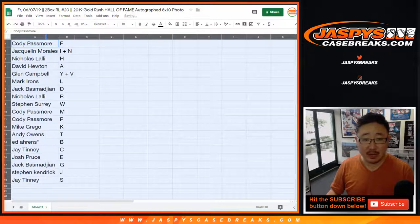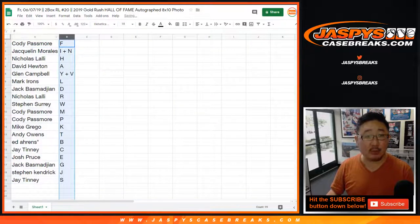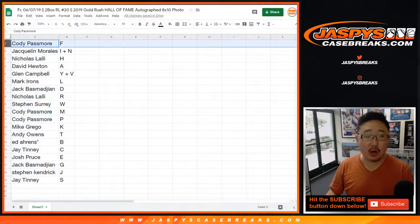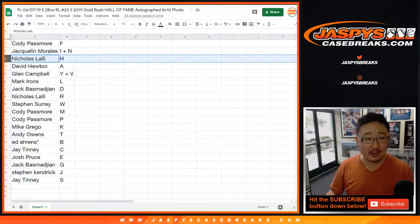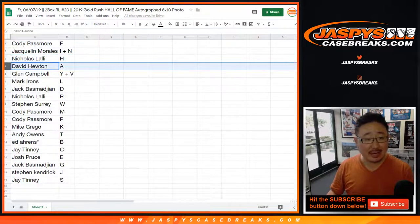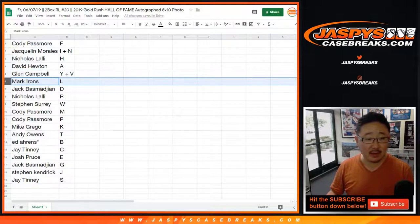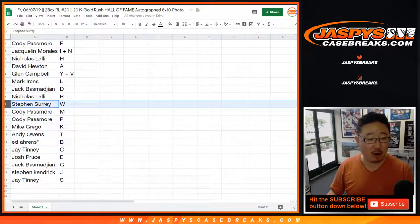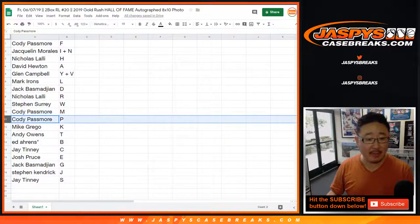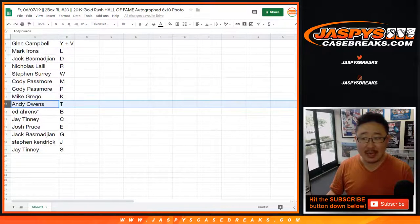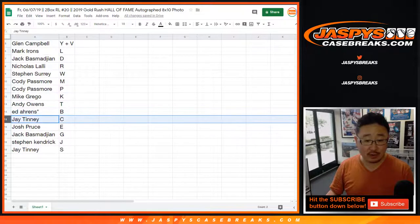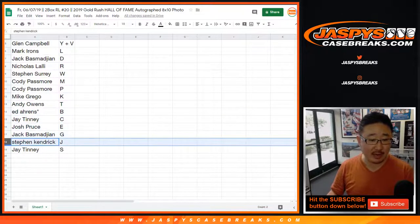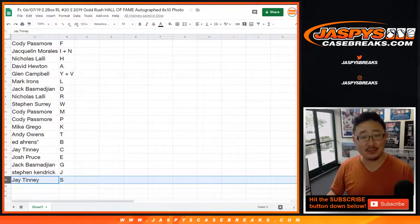And if there's anything that pops out that is not on the list, then we'll randomize it to one person in the break. Cody with F. Jacqueline, I plus N. Nick L with H. Hudy, you've got A. Glenn, Y plus V. Mark Irons with L. Jack with D. Nick with R. Steven with W. Cody with M and P. Grego with K. Andy Owens with T. Ed Aarons, last spot Mojo, B. J, you've got C. Josh, E. Jack, G. Steven K, J. J with S.